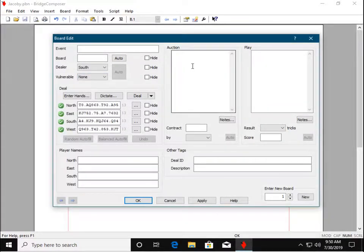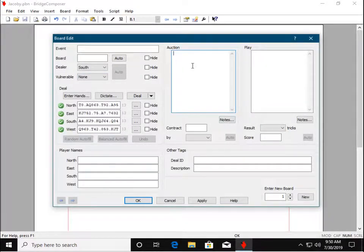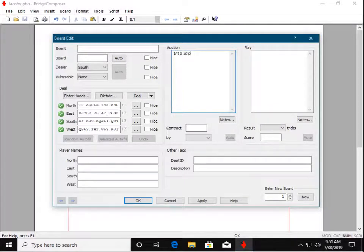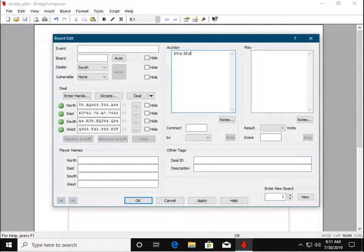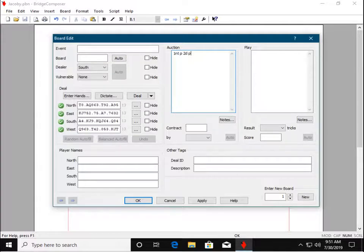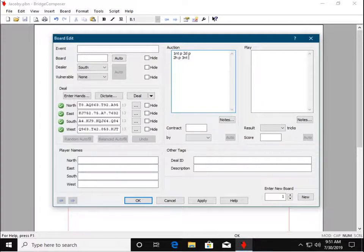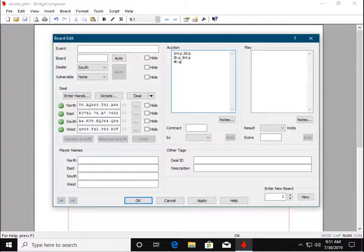Click in the Auction text box so we can begin typing here. Use NT for No Trump, P for Pass, and the first letter of a suit for that suit. At the end, we enter AP for All Pass.